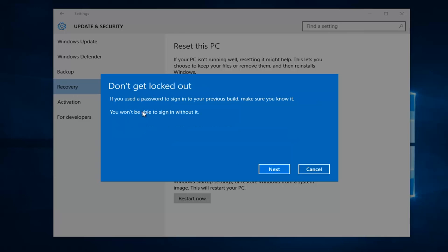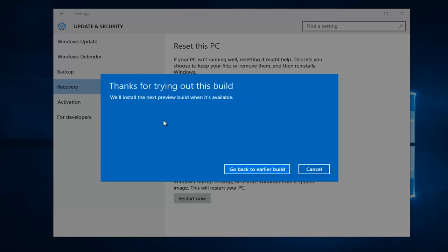And this is don't get locked out. If you use a password to sign into your previous build, make sure you know it. So if you've changed your password since you last installed a new Windows 10 build, you're going to have to revert back to that one. So just make sure you're aware of that, and then left click on next.